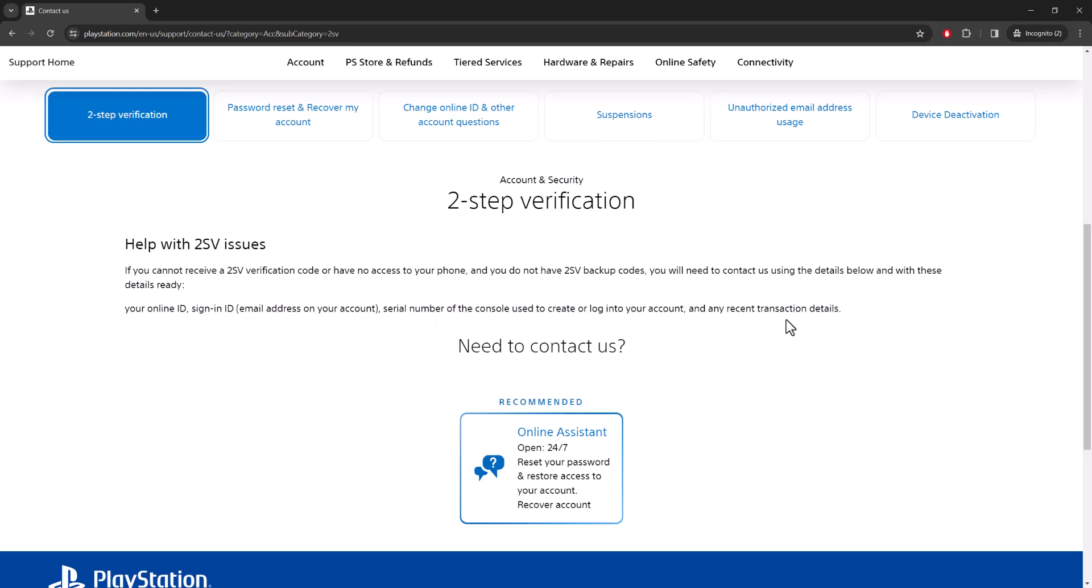This can happen because maybe it was on your old phone and you sold it, you don't have access to your phone anymore, or maybe you're logging in after a very long time and you don't even know where or what it is.